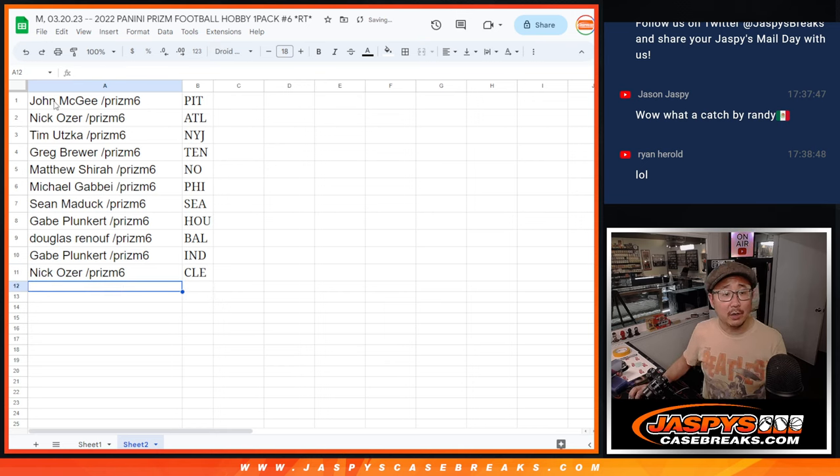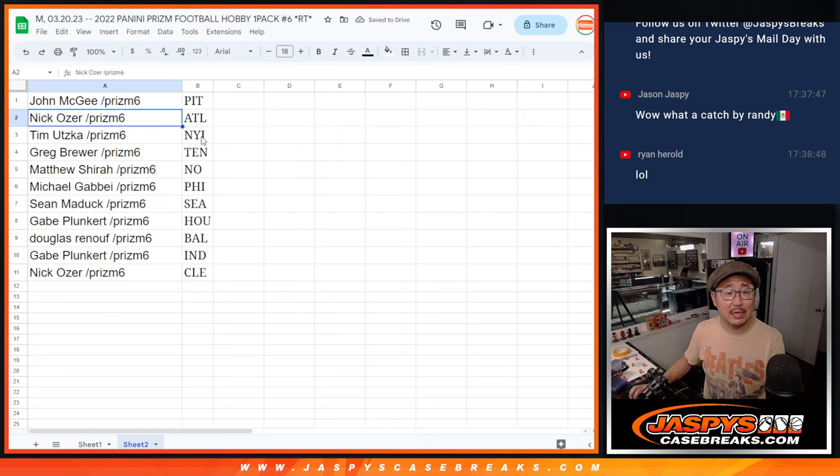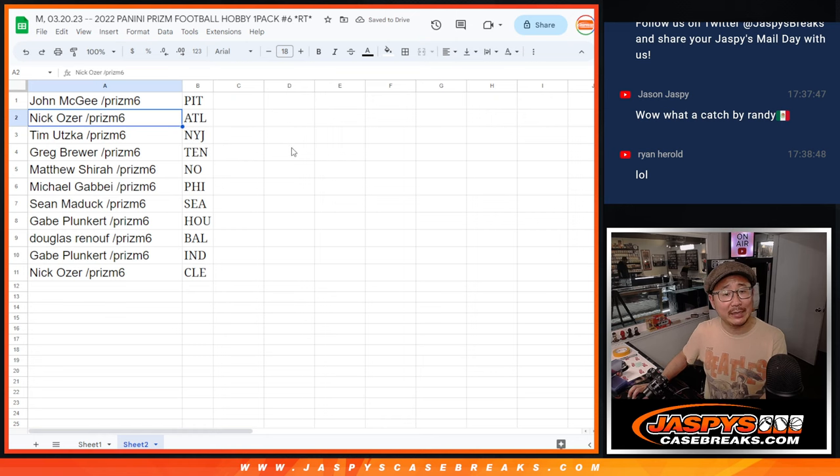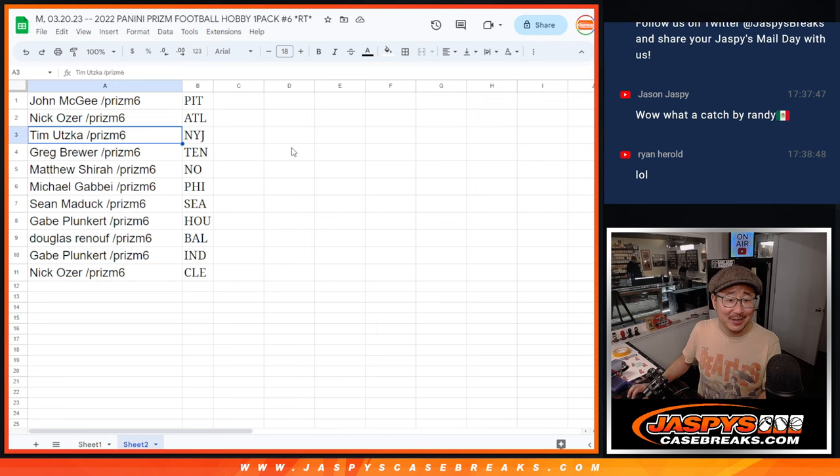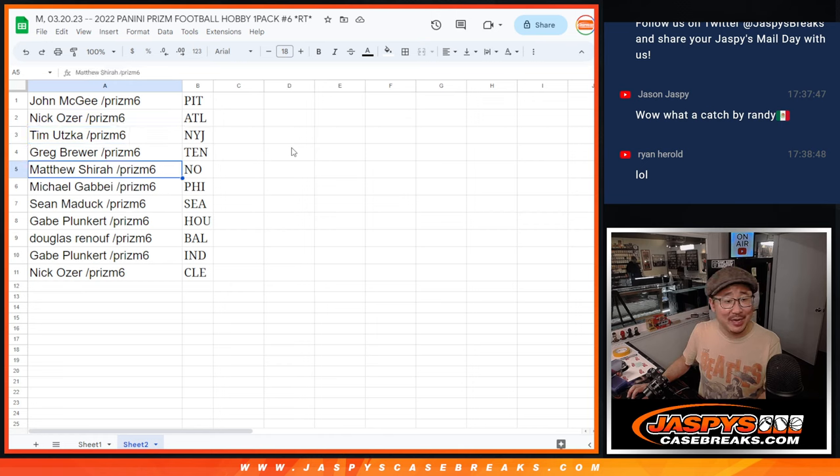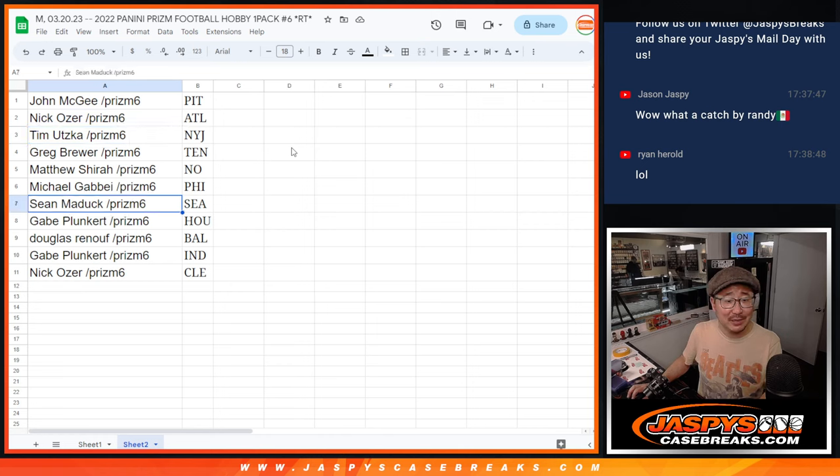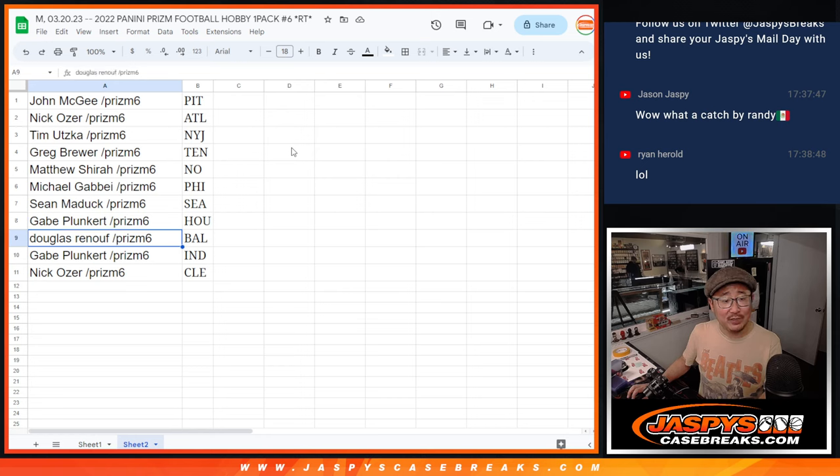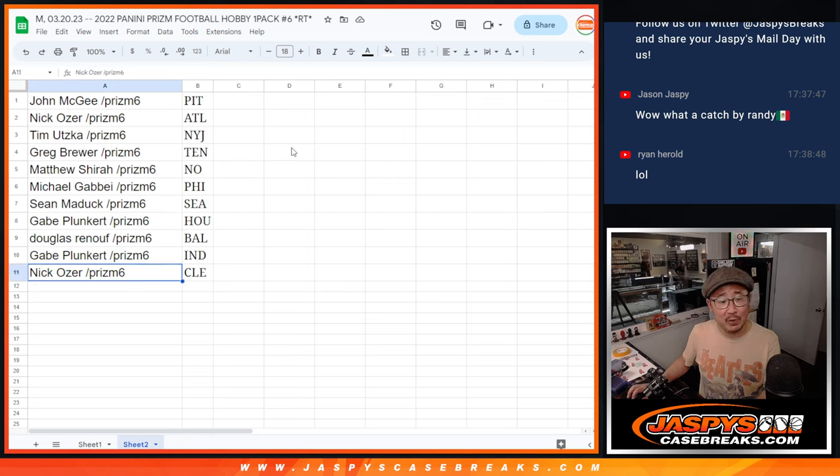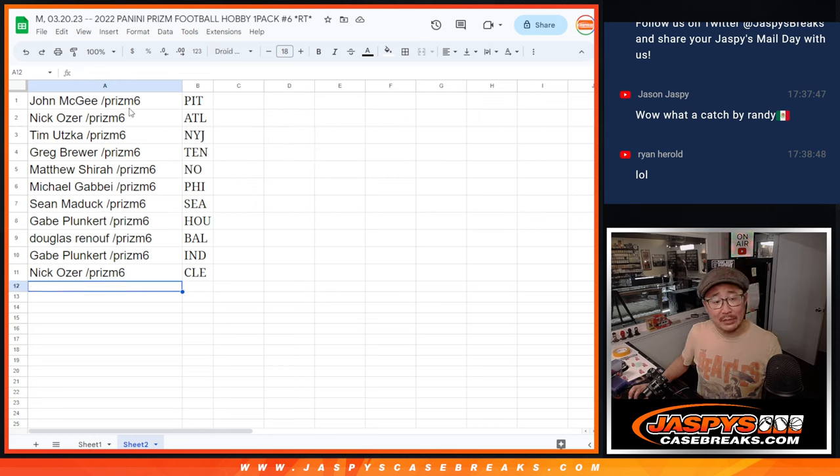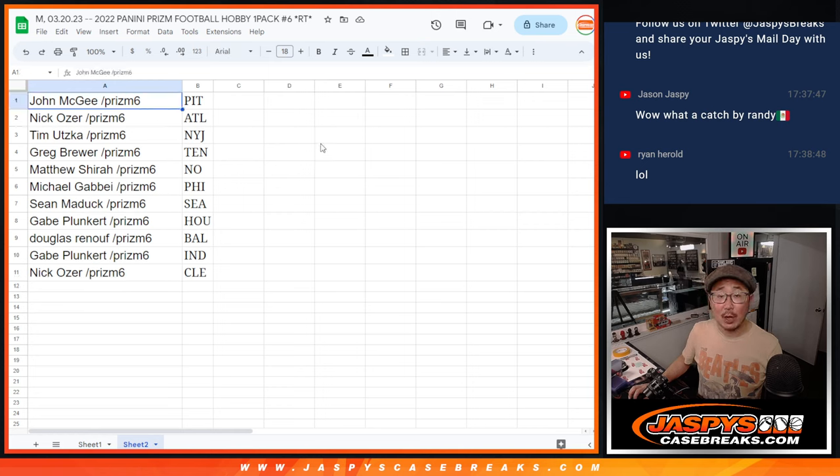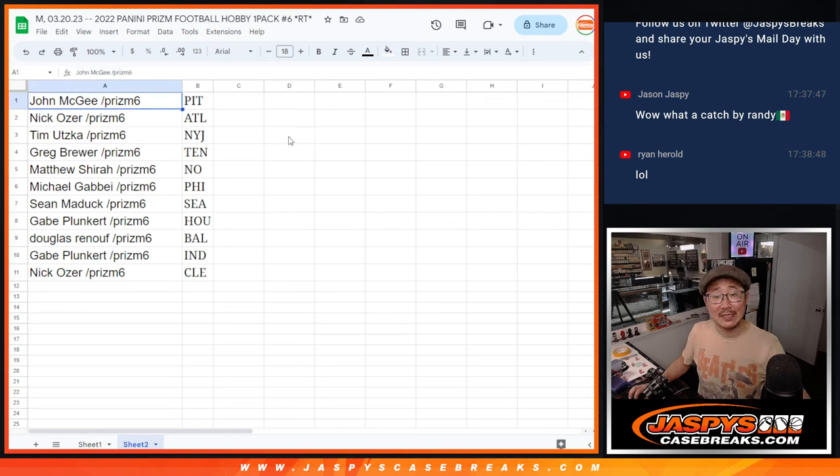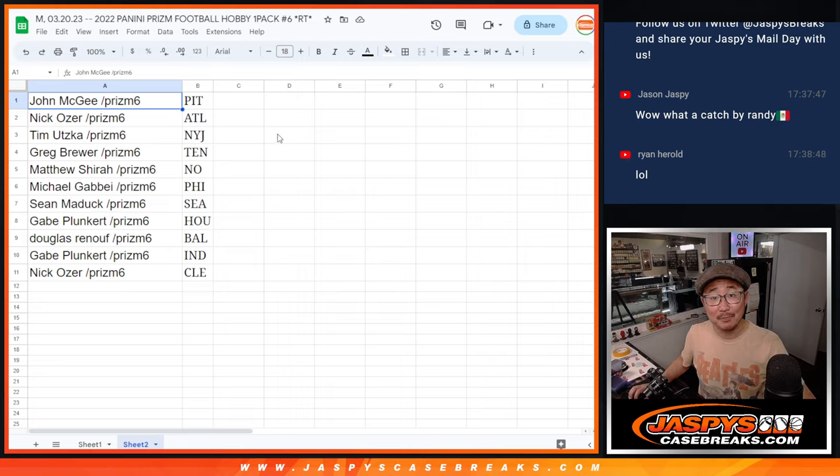All right, so John with the Steelers. Nick with the, I almost said Atlanta Braves. My head's in baseball mode. Atlanta Falcons. Tim with the Jets. Greg with Tennessee. Matthew with New Orleans. Michael with Philly. Sean with Seattle. Gabe with Houston. Douglas with Baltimore. Gabe with Indianapolis. And Nick with Cleveland. This is for you. Thanks for watching, everybody. We'll see you in the next video for the break. jazbeescasebreaks.com